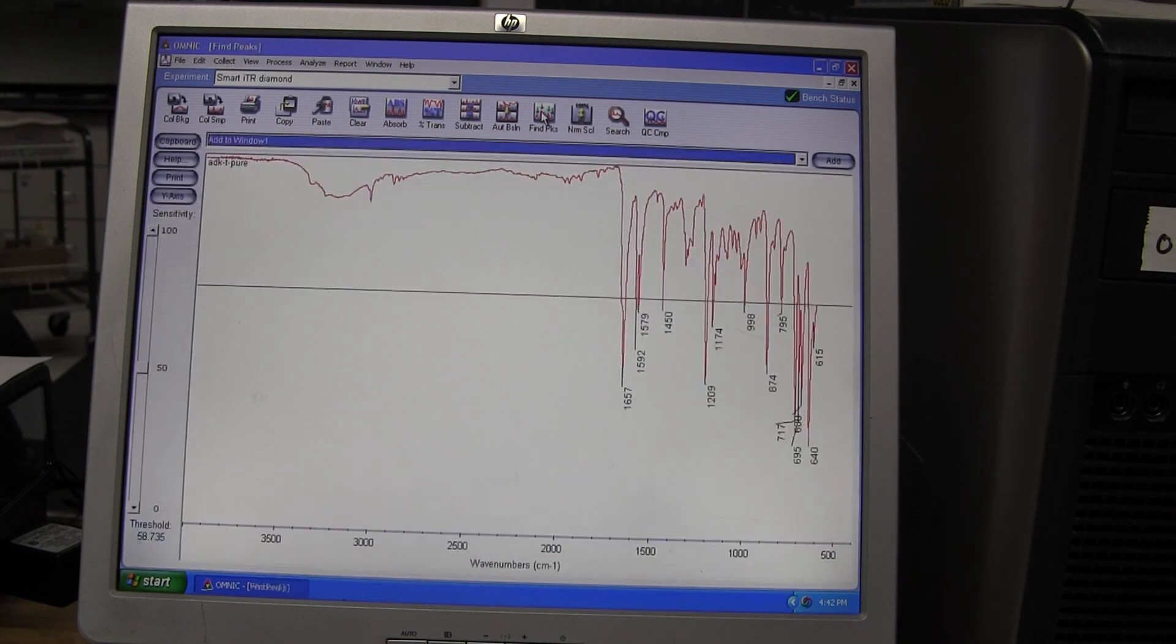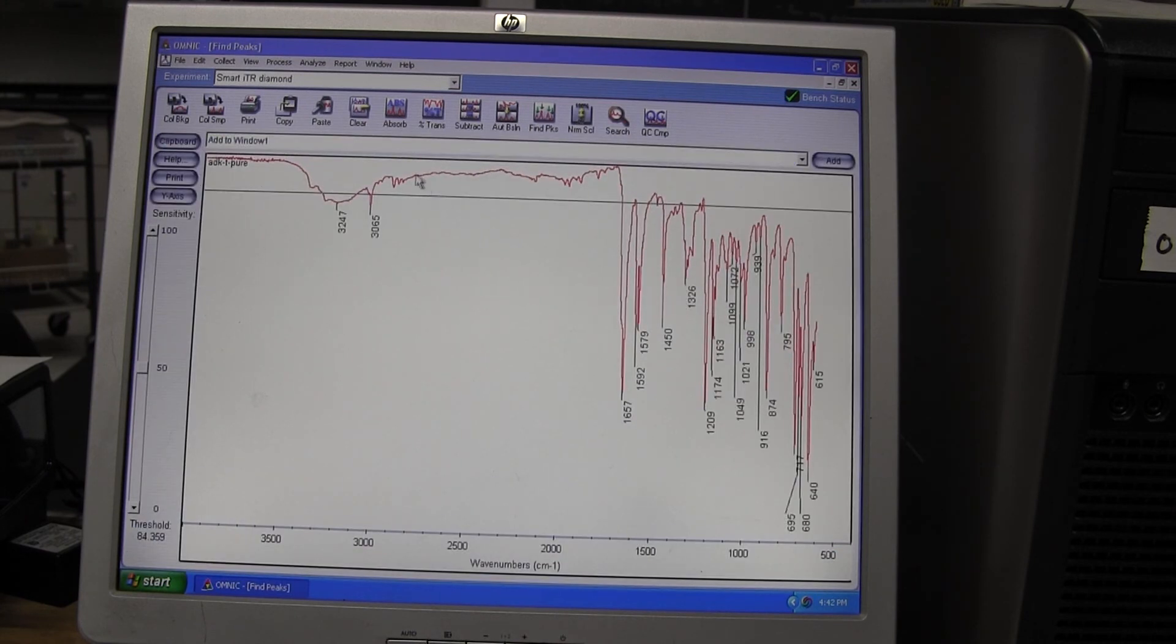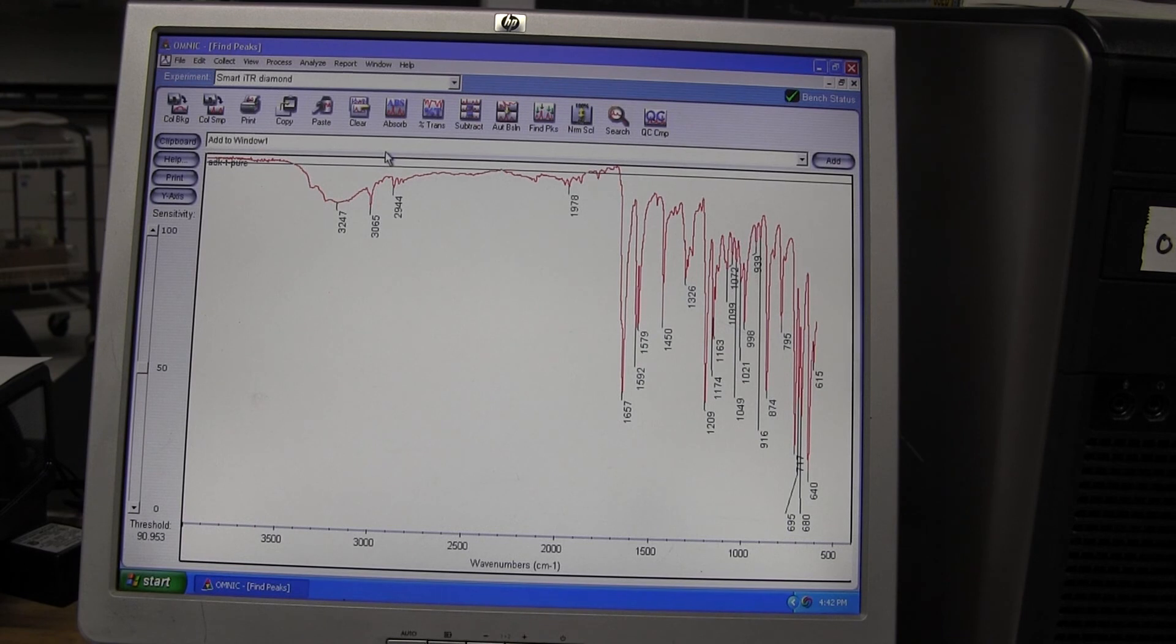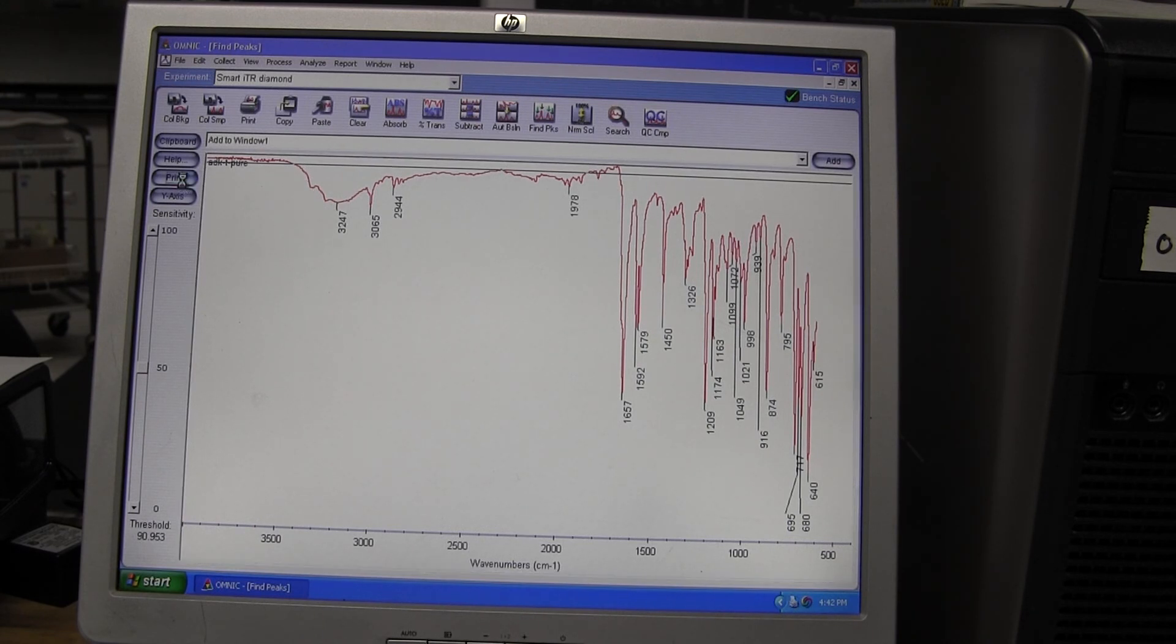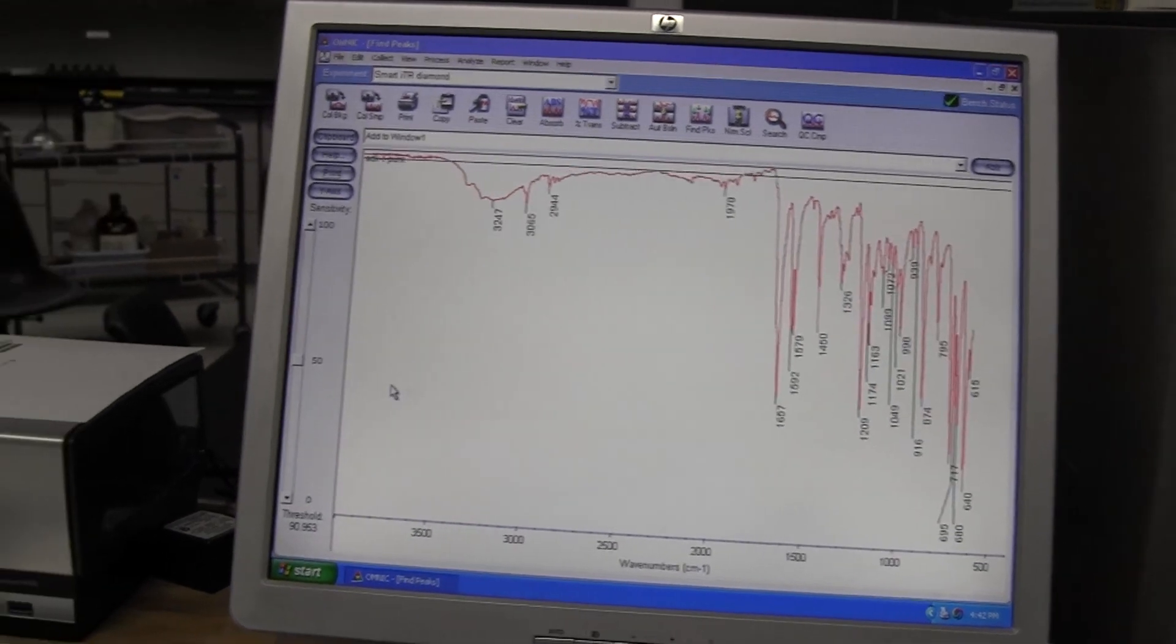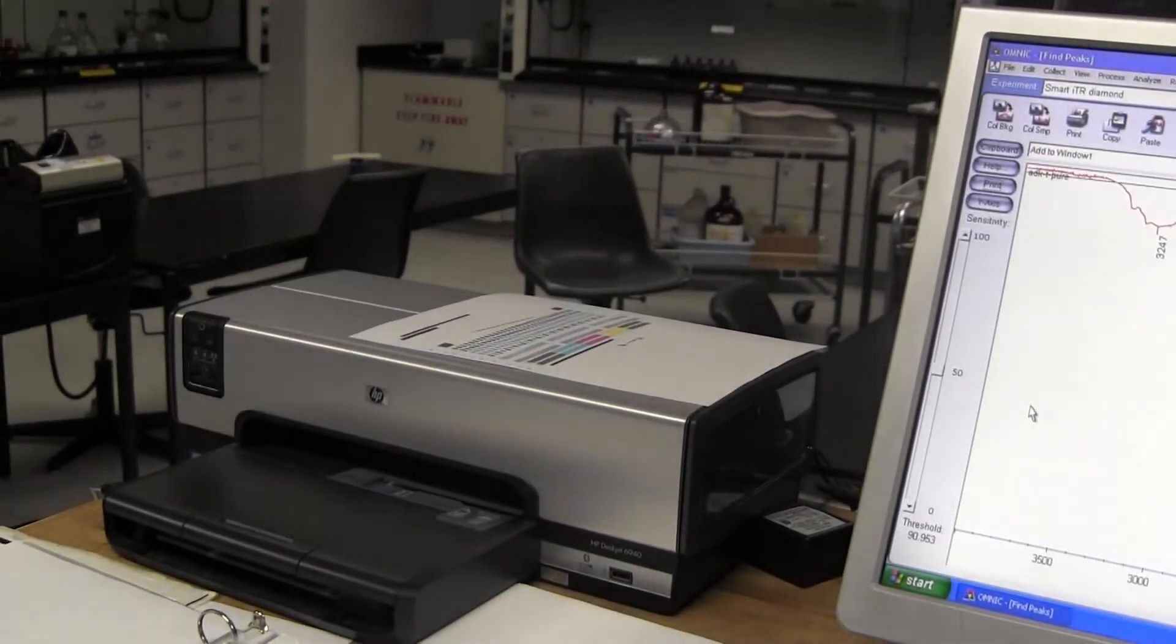If your graph disappears, go to the drop-down menu below the top bar and choose the window that your sample was added to. Highlight the other data and select Delete. You will then be able to choose the Find Peaks option and print your IR.